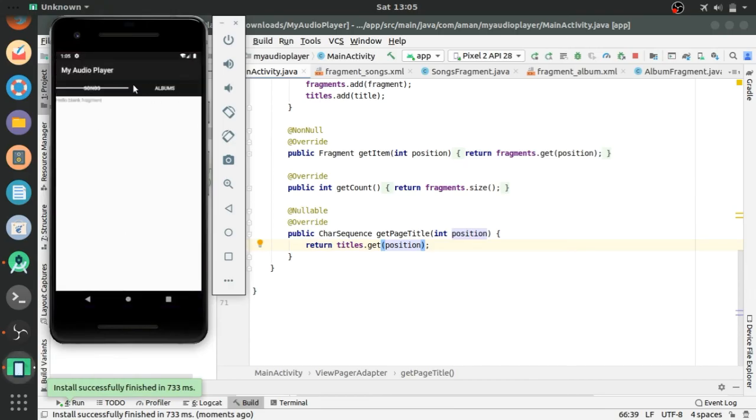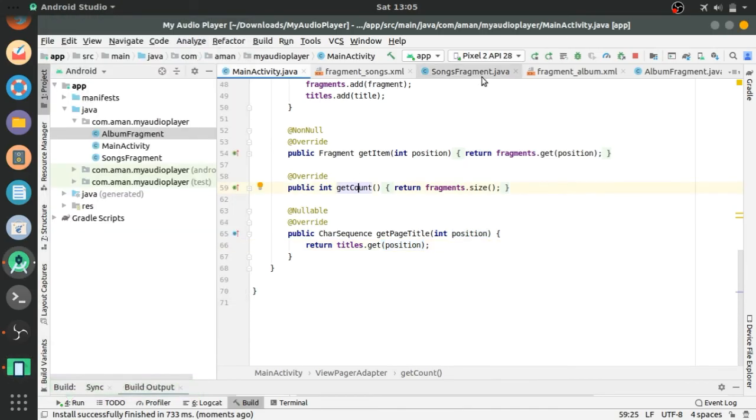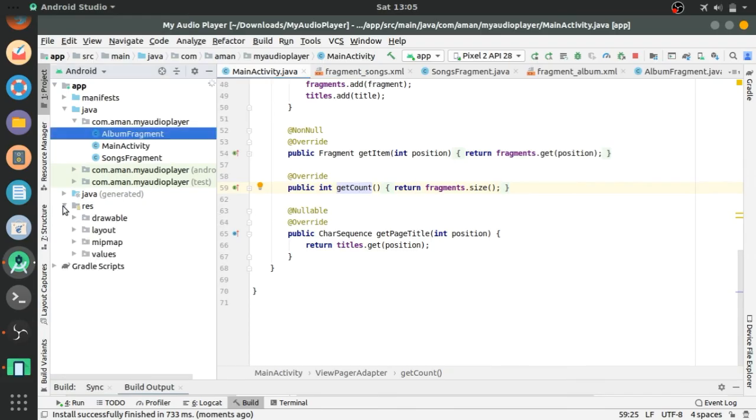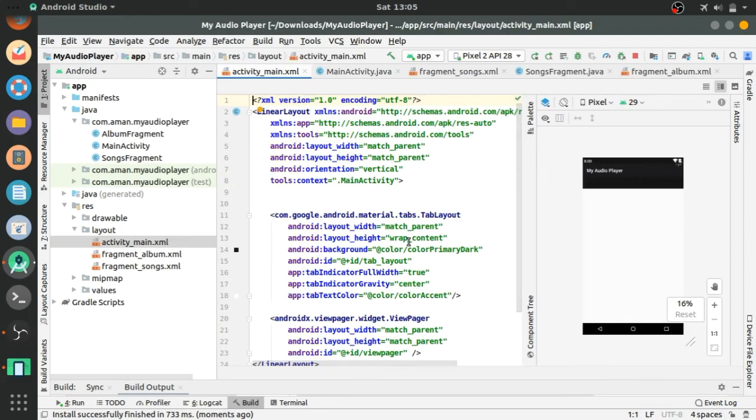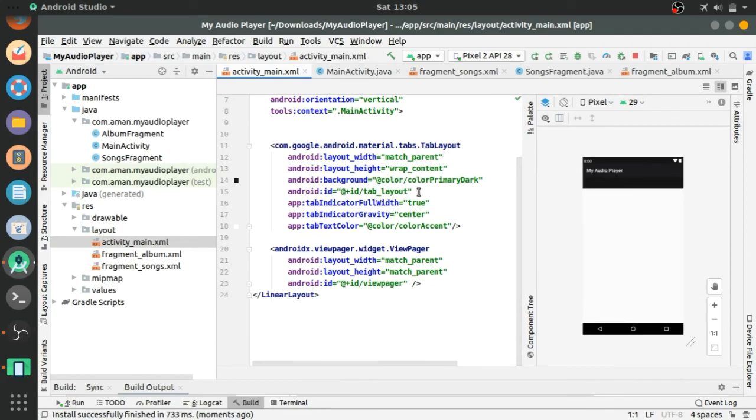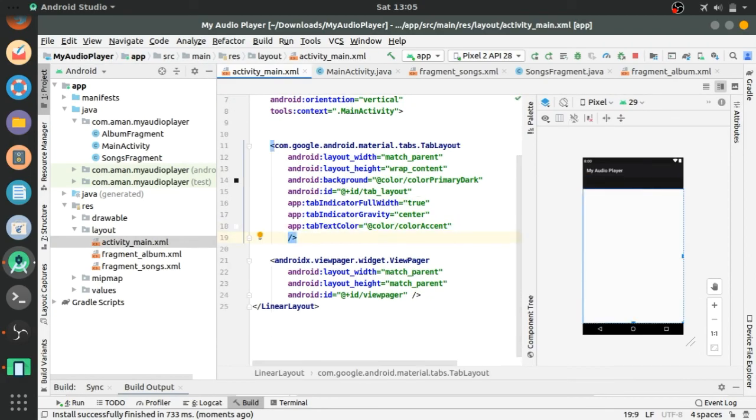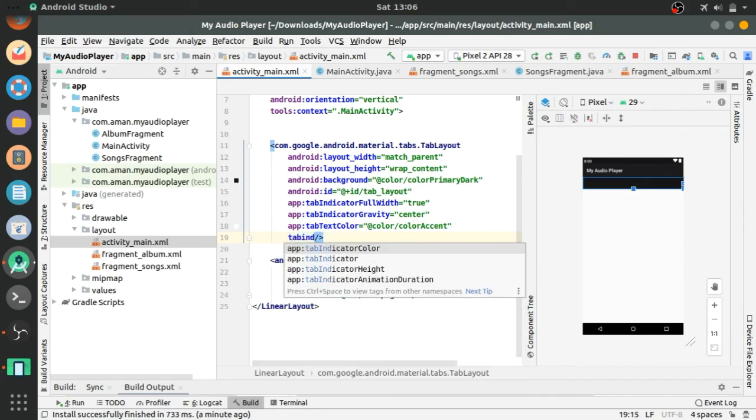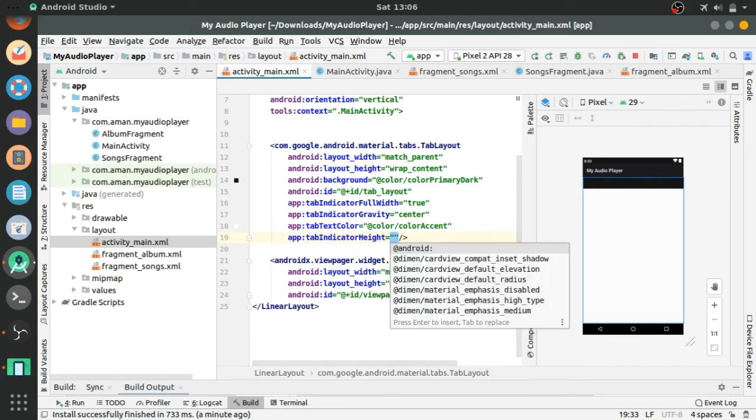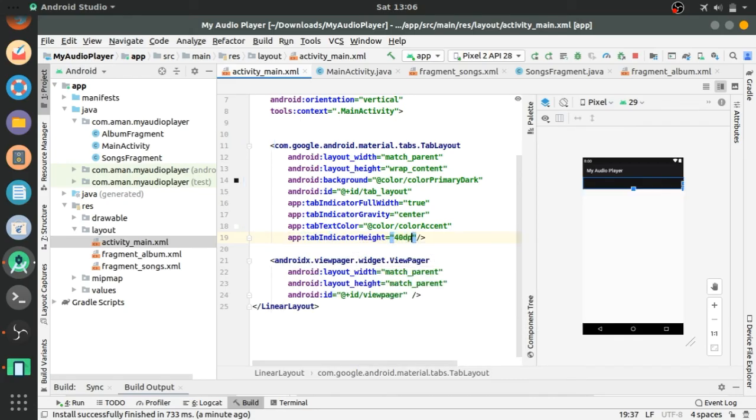Let's see. It is showing but the width of the, sorry the height of the tab layout indicator is default, so add tab layout height property 240 dp.